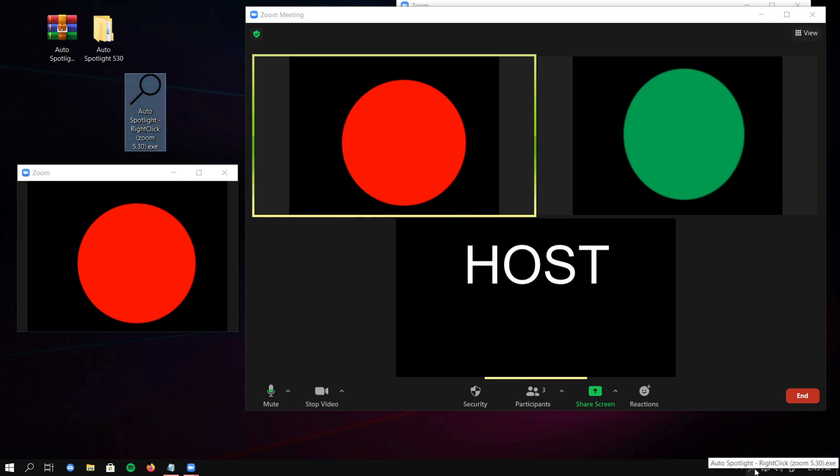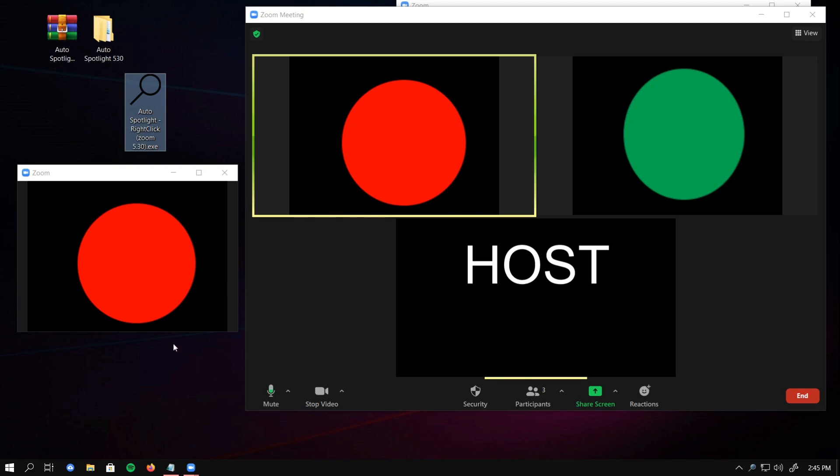In the right corner on your taskbar, there is a search icon. It means this script, this program is already running. It makes your right-click become Auto Spotlight.